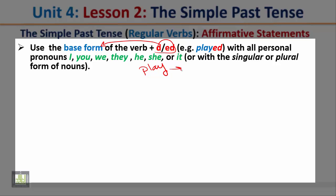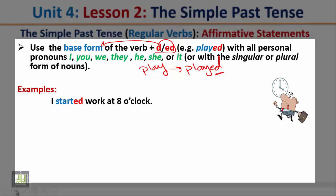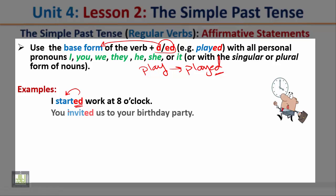Examples: 'I started work at eight o'clock' — the simple past tense is formed by adding -ed to the base form. Another example: 'You invited us to your birthday party' — again, the simple past tense is formed by adding -ed to the verb.